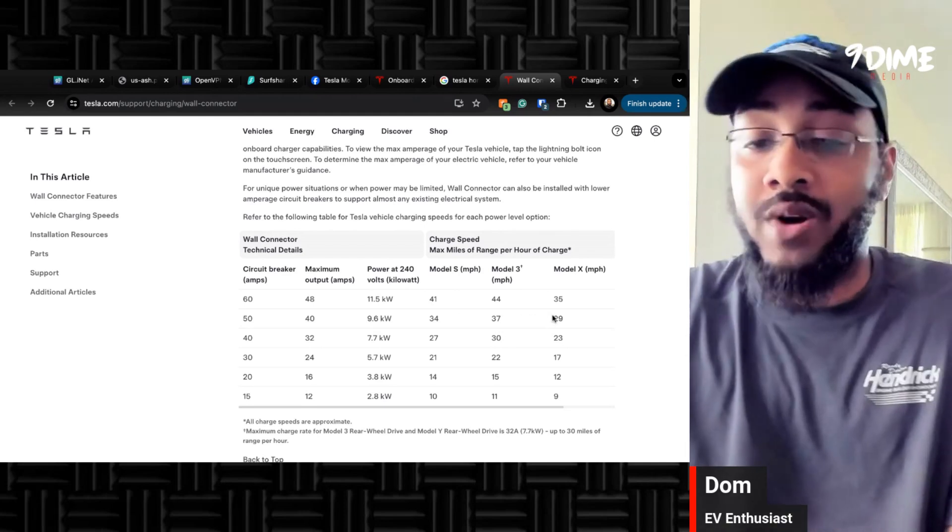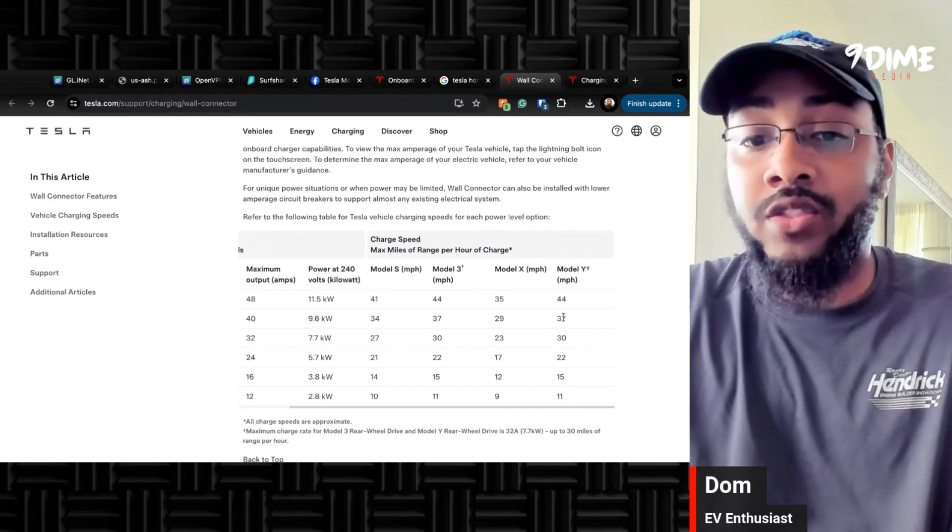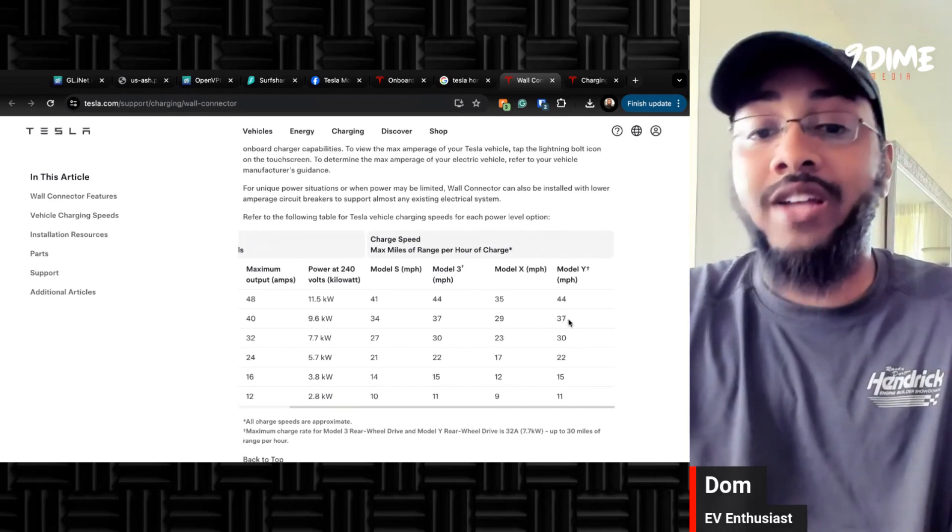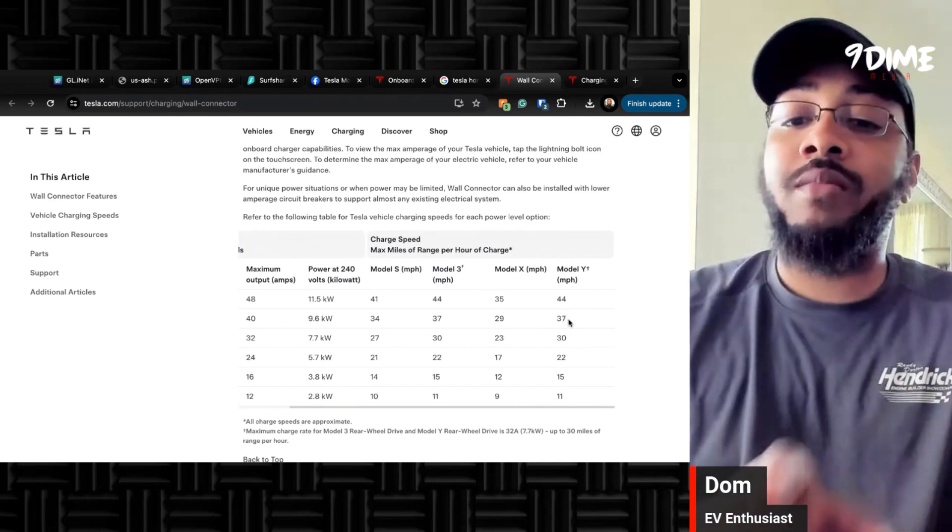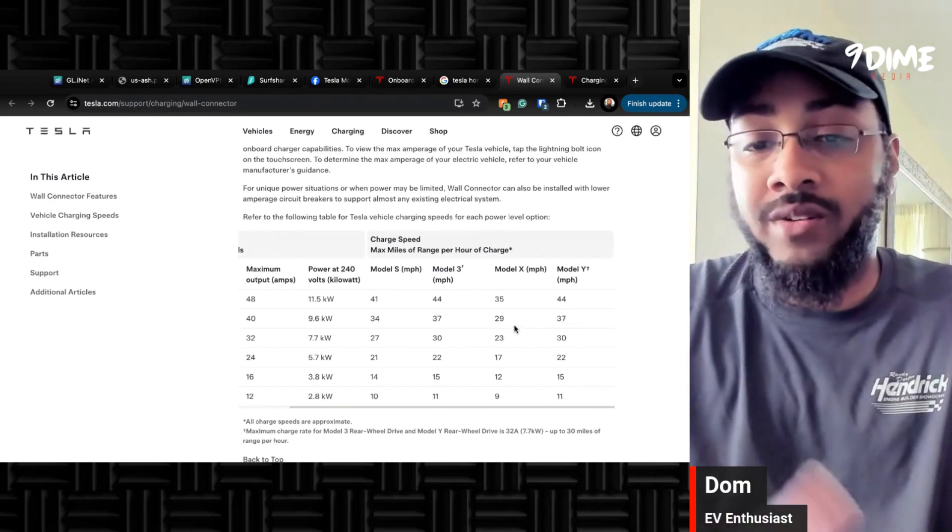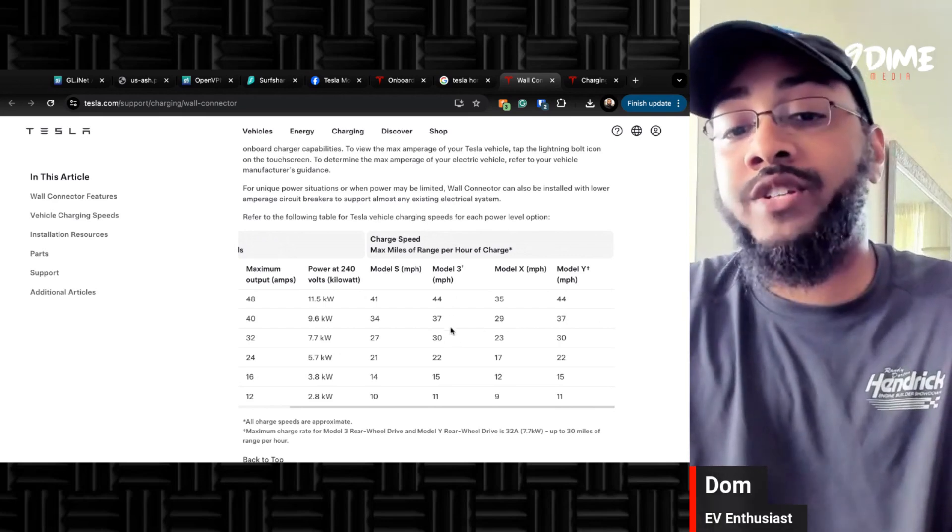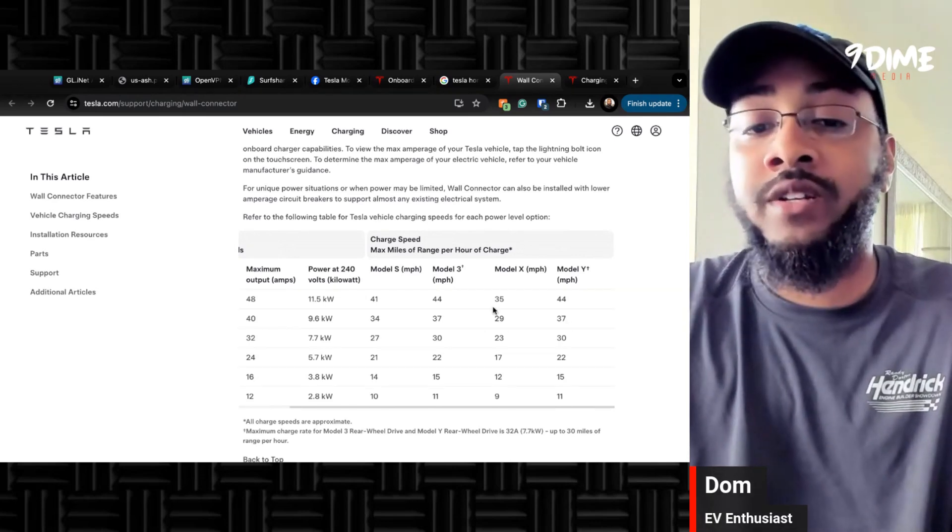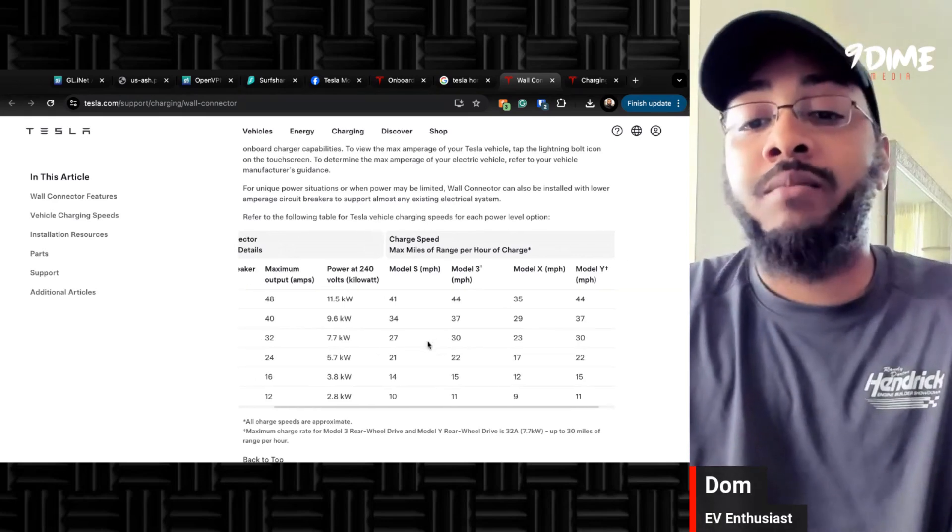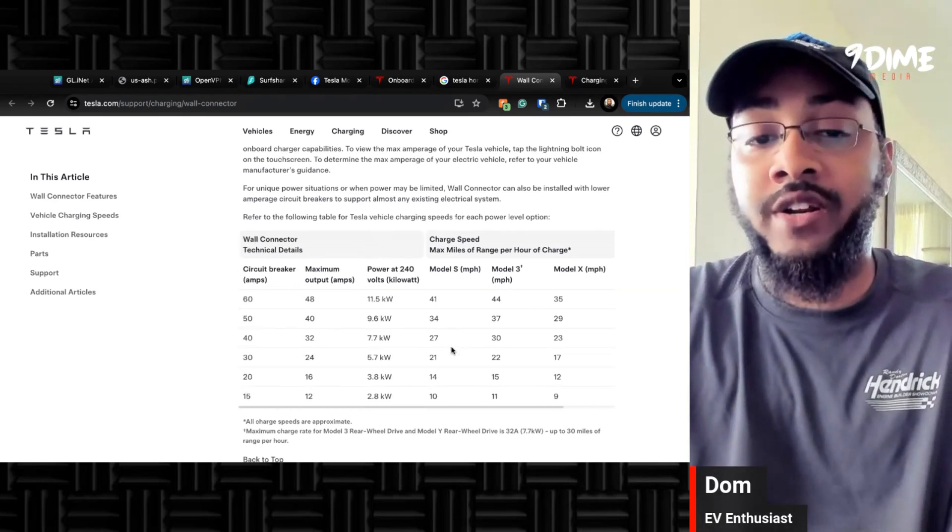37 miles per hour of charge on a 3, 29 miles per hour of charge on an X, and 37 on a Y. So Model 3 and Model Y are pretty comparative. They're practically the same. So whatever you see for the Model 3, you're definitely going to see on the Model Y. But S and X, you're definitely going to get some variation there.